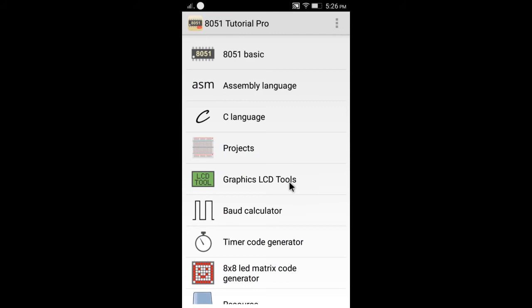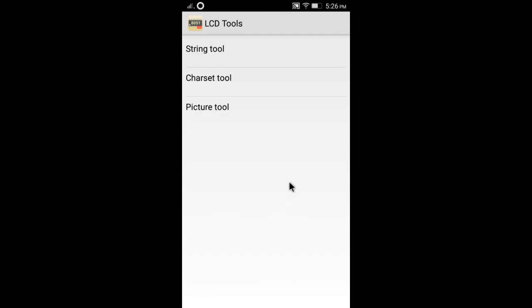There is a useful tool called the Graphic LCD tool. You can convert a string or picture to a byte array. It is useful for dot matrix, TFD, or OLED displays.